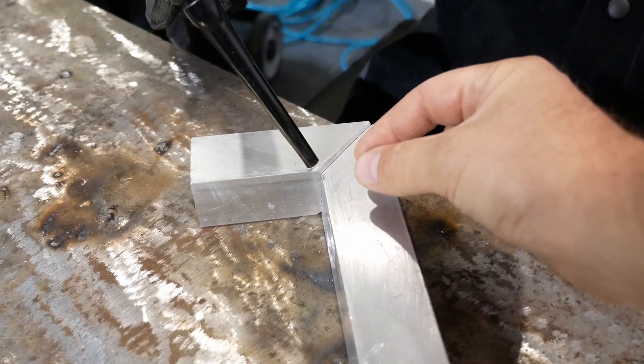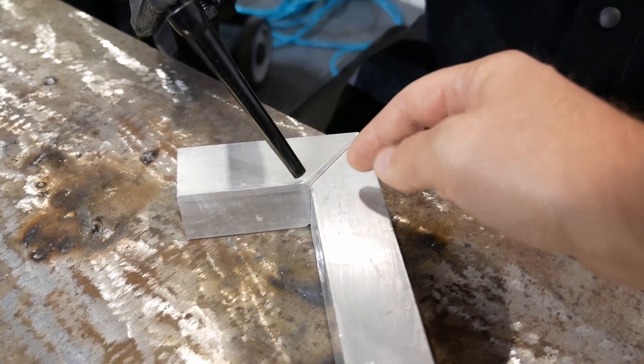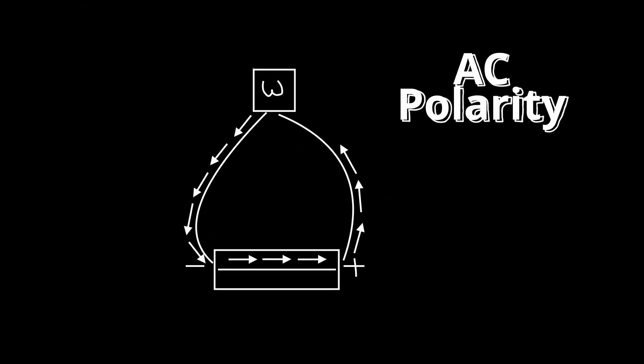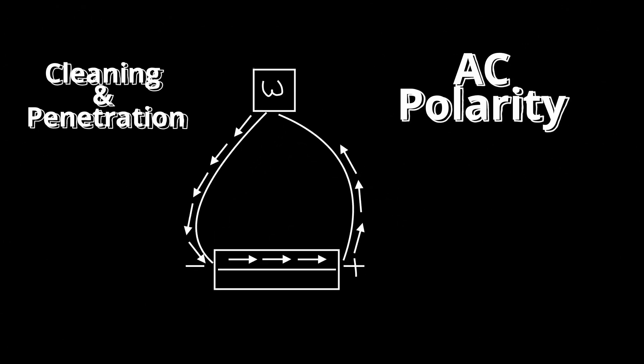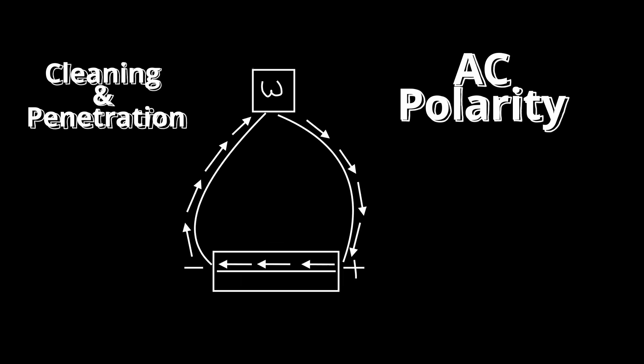When welding aluminum with TIG there's an oxide layer that develops on the surface of the base material, so it's necessary to run AC polarity to remove this oxide layer.